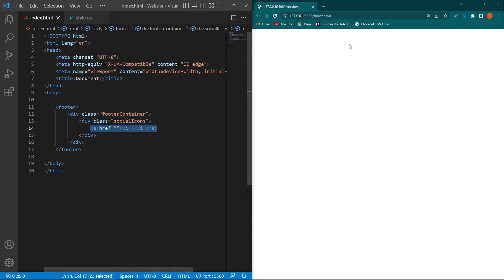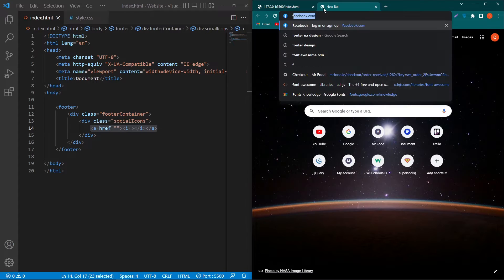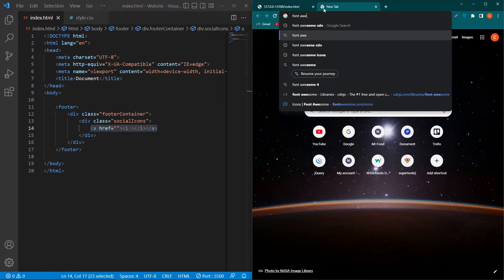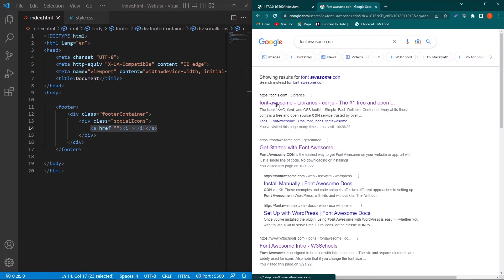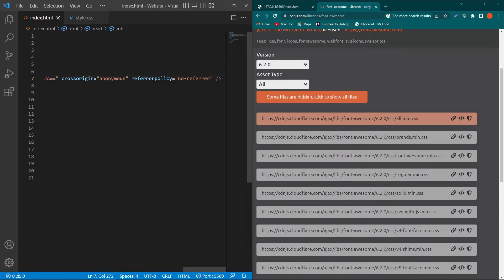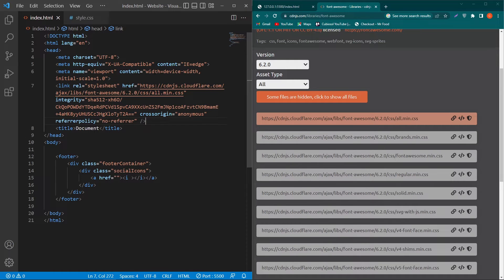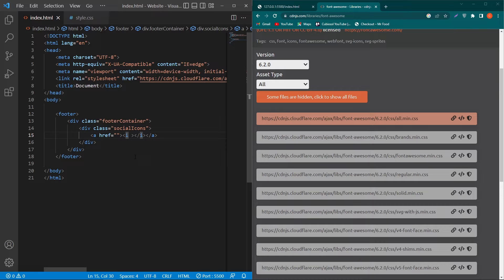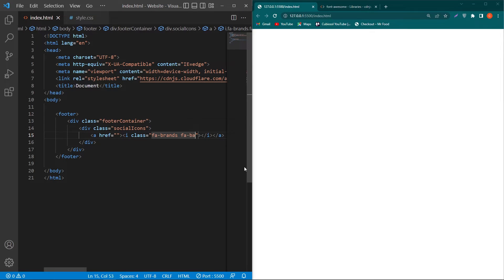To add the CDN of Font Awesome icons, just search for Font Awesome CDN, click on the first link, scroll up and click on this icon, copy the link tag, and paste it inside your head section. Now I can use these Font Awesome icons on my website. Next, type here class fa-brands fa-facebook.